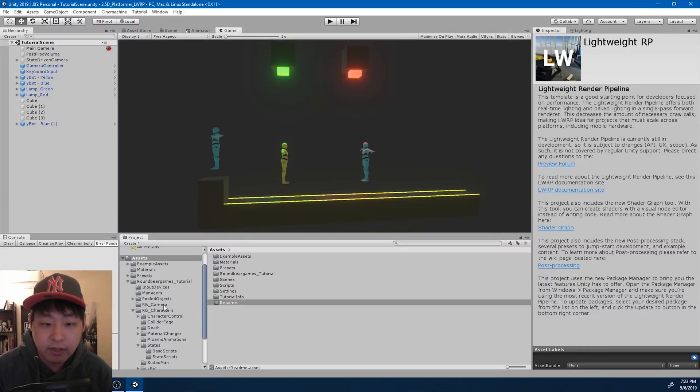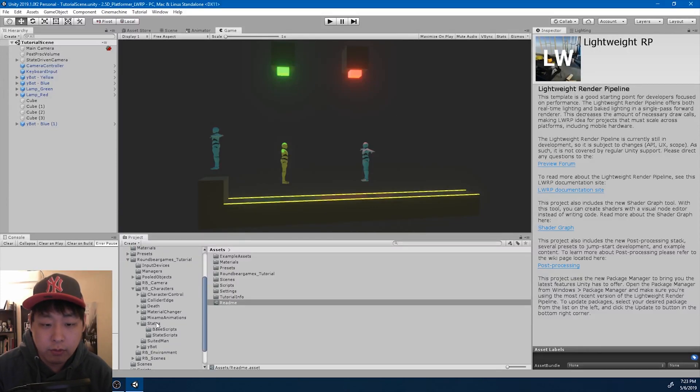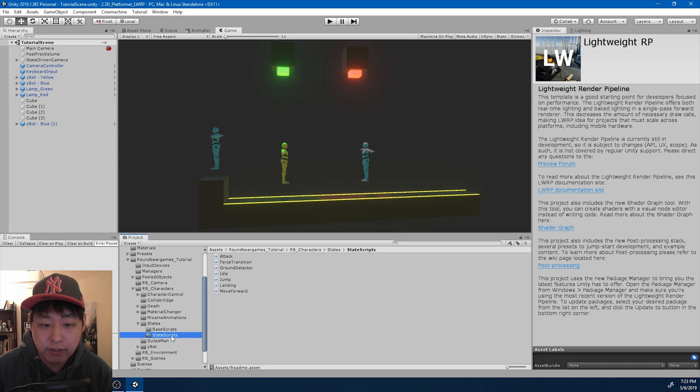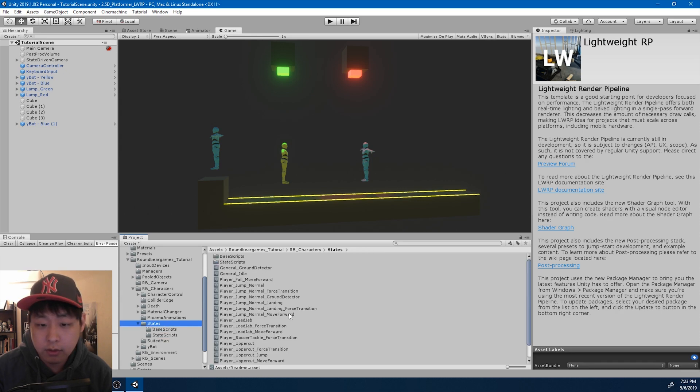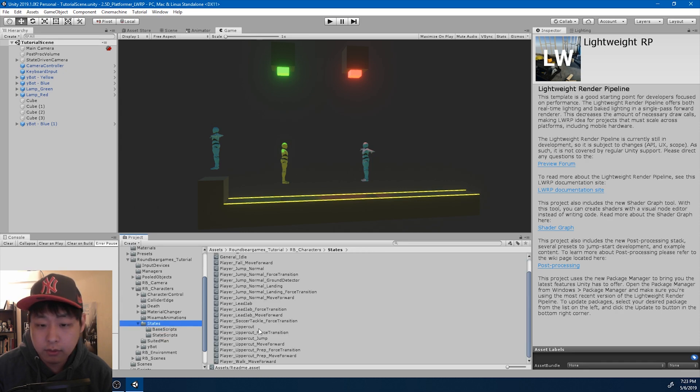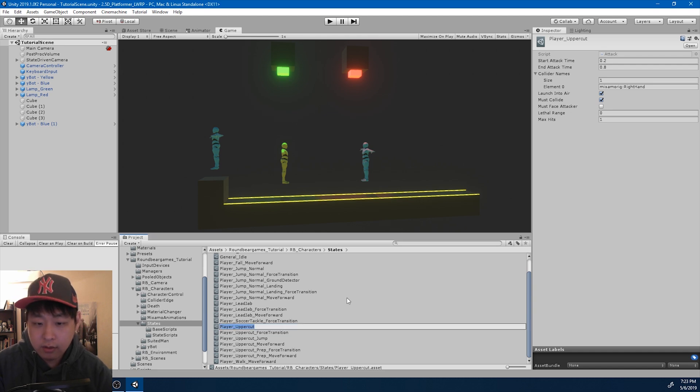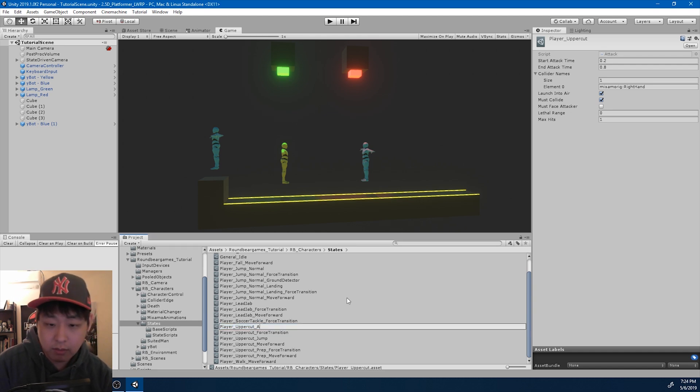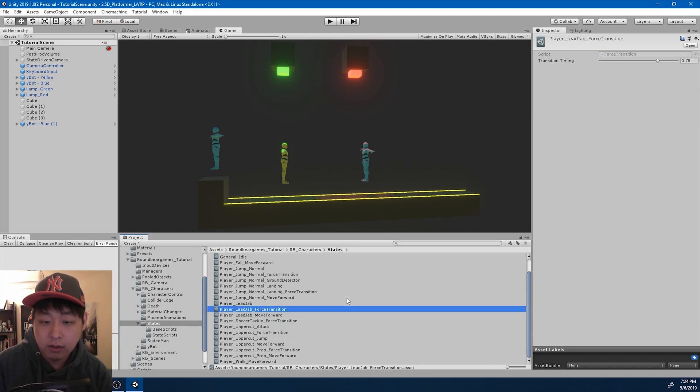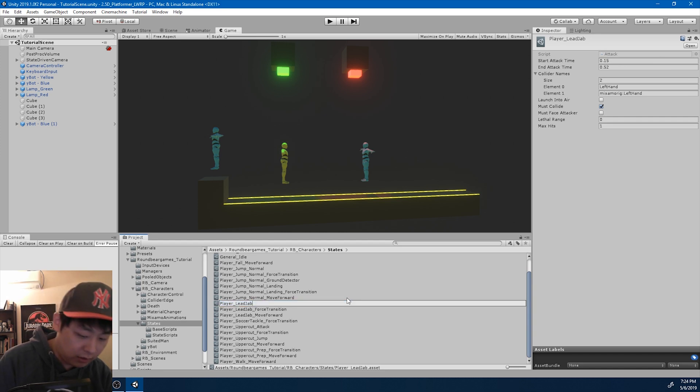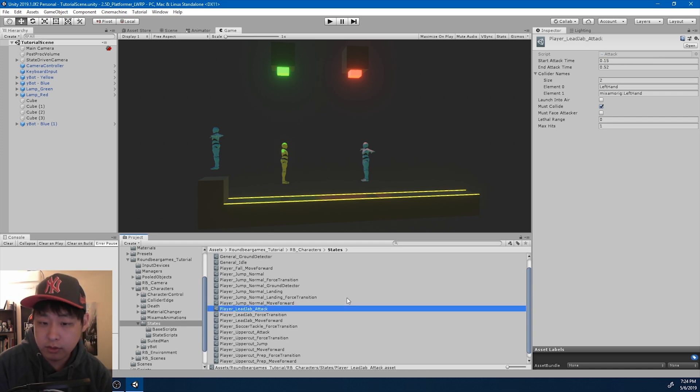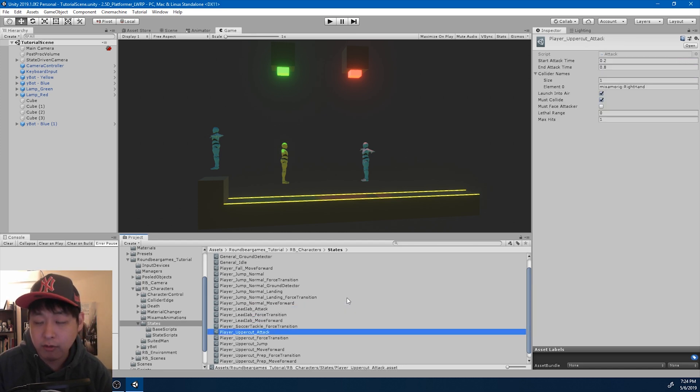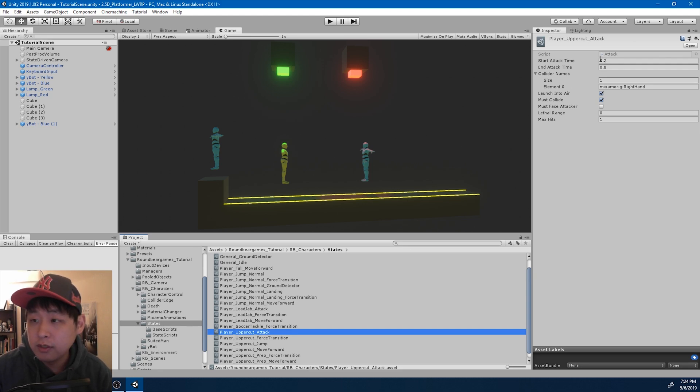In the last video I guessed the timing for the uppercut impact, the register timing. Let me find the uppercut attack and rename this uppercut attack. Same thing with the lead jab. Just put attack at the end to make everything clear. This is a rough estimate, so I'm going to fix this.